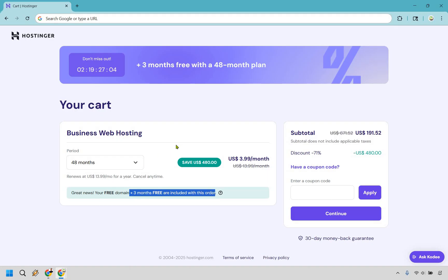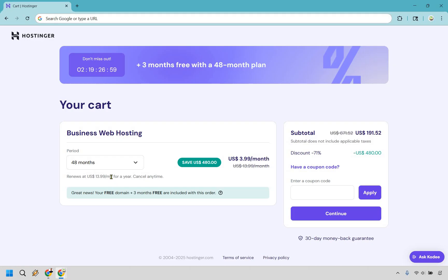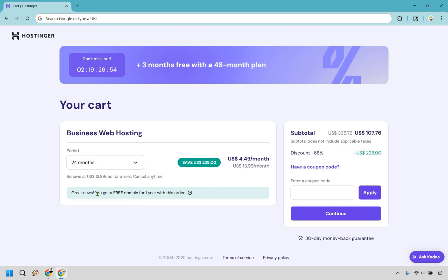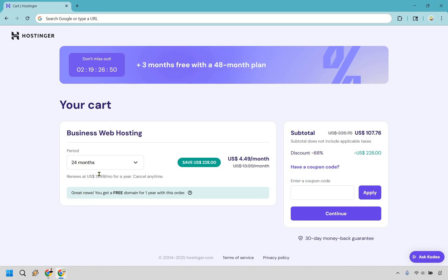and that's specifically with the 48 months pay period. It's going to average out to around $4 a month, and after that, it's going to renew at $14 a month. Okay, so let's move to 24 months. As you can see, you just get your free domain. You don't get the plus three months. It renews at $14 a month for a year, and the difference here is going to average out to about $4.49 a month.